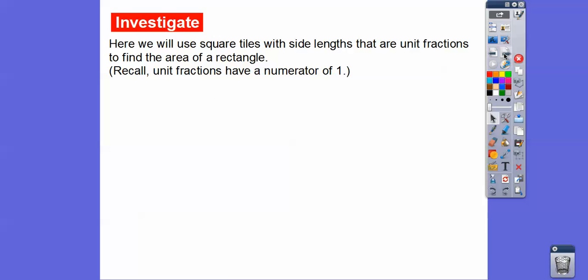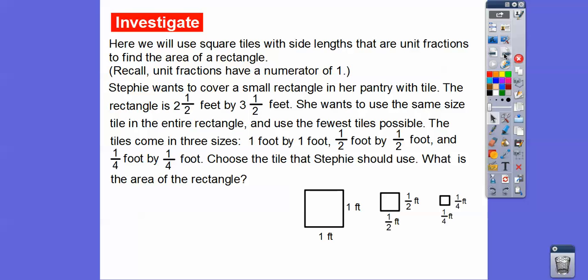We can use square tiles with side lengths that are unit fractions to find the area of a rectangle. A unit fraction is a fraction that has a numerator of 1. For example, 1 over 1, 1 over 2, and 1 over 4 — as long as the numerators are 1, they're called unit fractions.